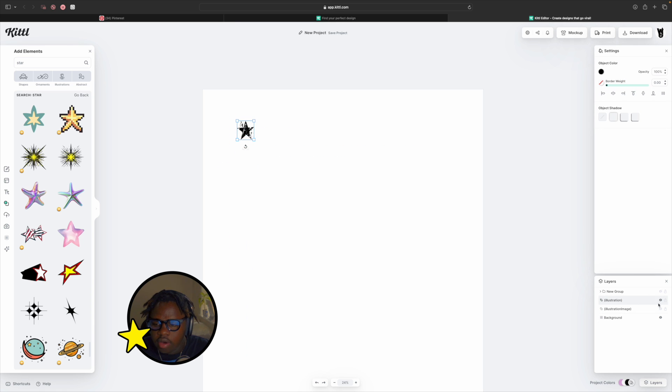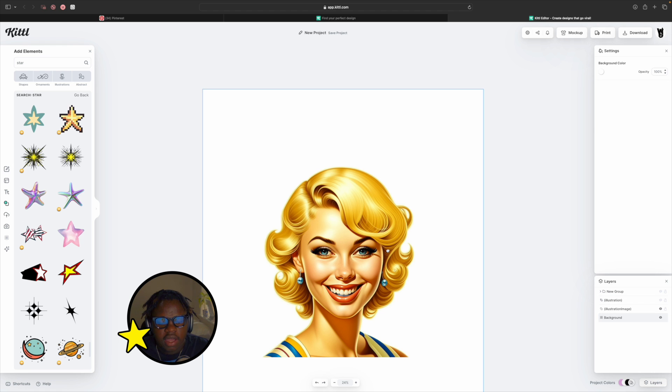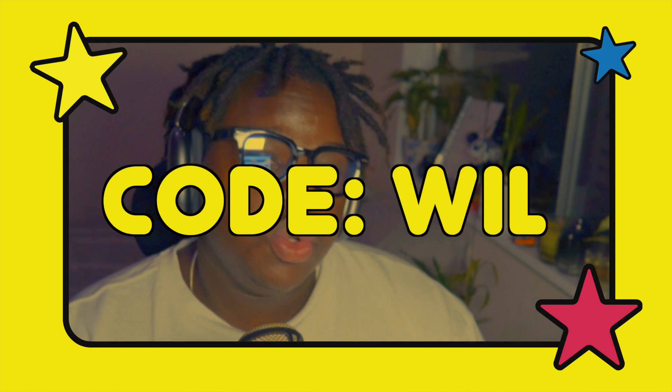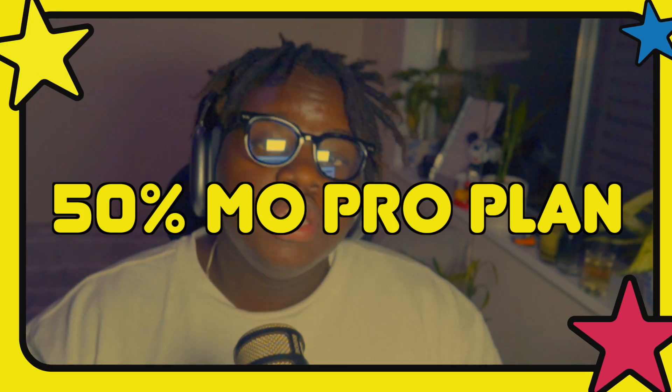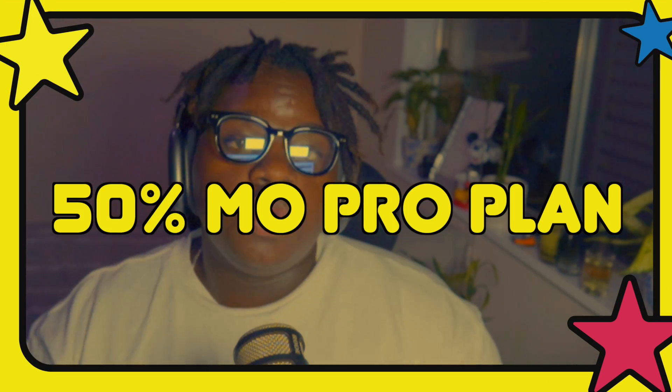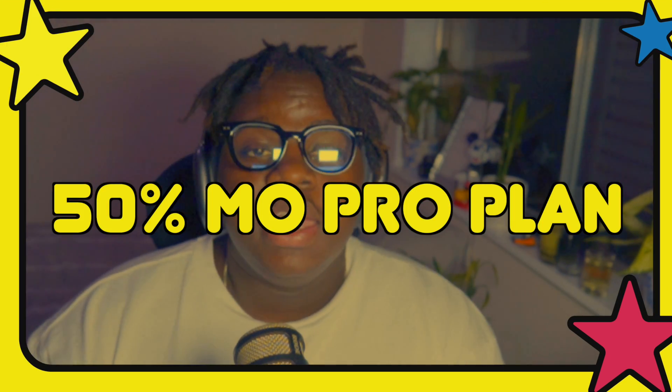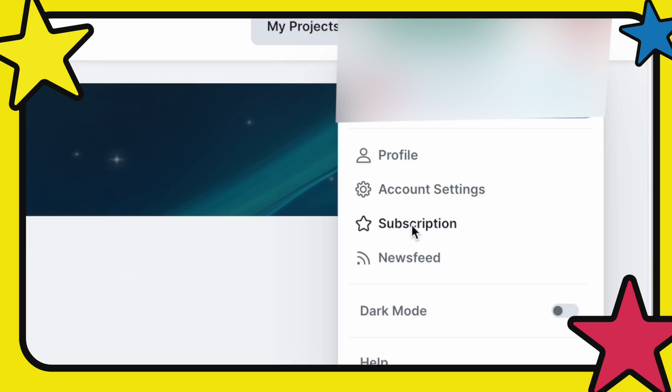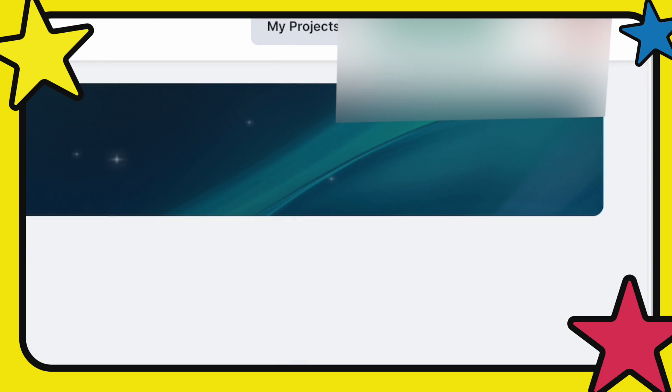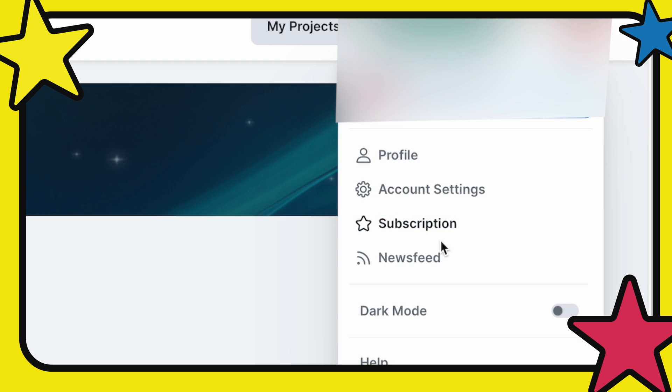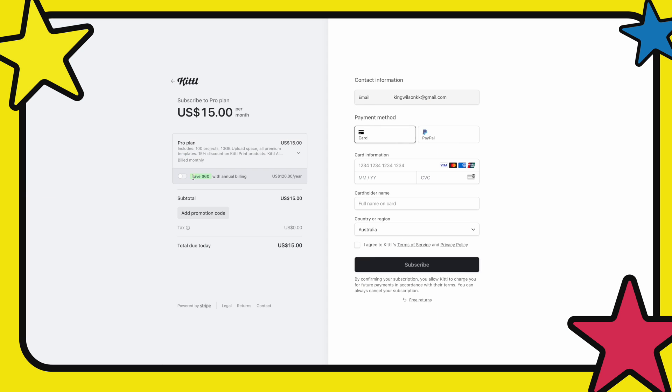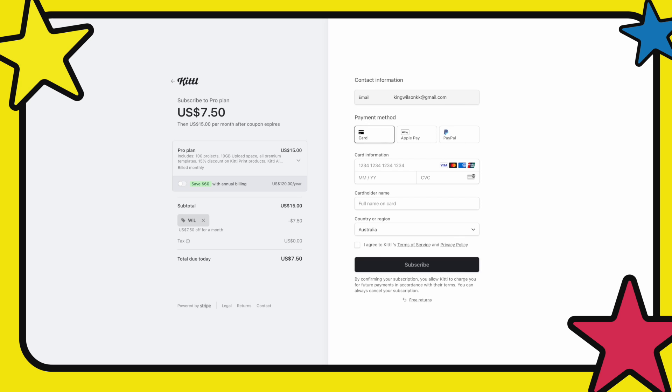We can turn that layer off and bring back our subject. If you use the code WILL with the link in the description, you'll get 50% off the monthly pro plan for Kittle. I'm going to walk you through exactly how to do this. Make an account with Kittle, head over into subscriptions, set the bill to monthly, get pro plan, and add in code WILL and it will take $7.50 off your $15 subscription. The pro plan includes 100 active projects, 10 gigabytes of upload space, premium templates, and an extra 15% off Kittle's print products like print on demand.